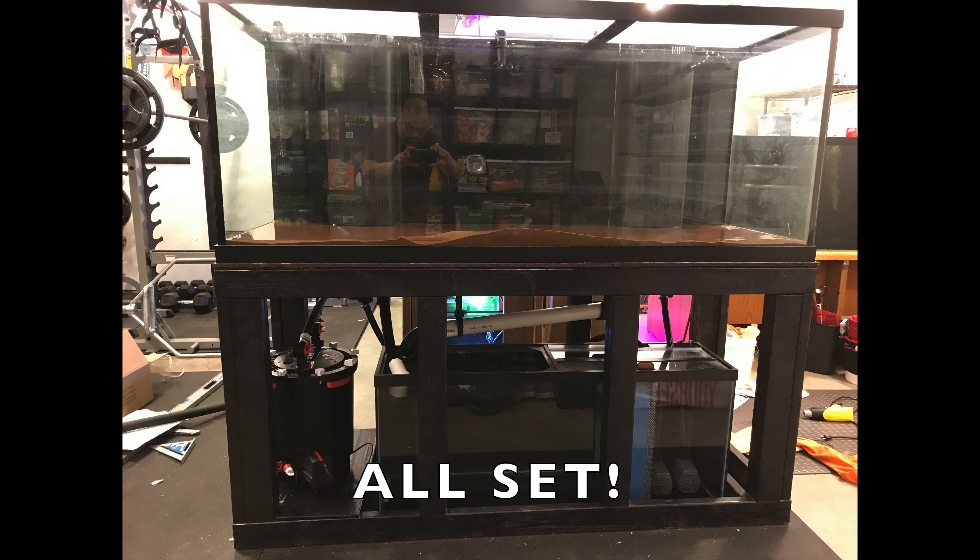...and also had enough space underneath it for my filtration system, which will be an FX6, which I've already kind of test-placed in its spot here. Then I originally was going to go with a 75-gallon sump underneath, but it's been a little difficult to find one and I really didn't want to harvest one of my existing 75s.